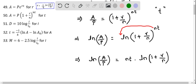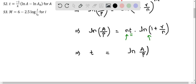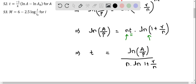Since we want to solve for T, we have to divide both sides by the remaining terms on the right side — that is the product of N as well as natural logarithm of 1 plus R over N. Rearranging T to the left side, T equals natural logarithm of A over P divided by N times natural logarithm of 1 plus R over N. So we have solved for T.